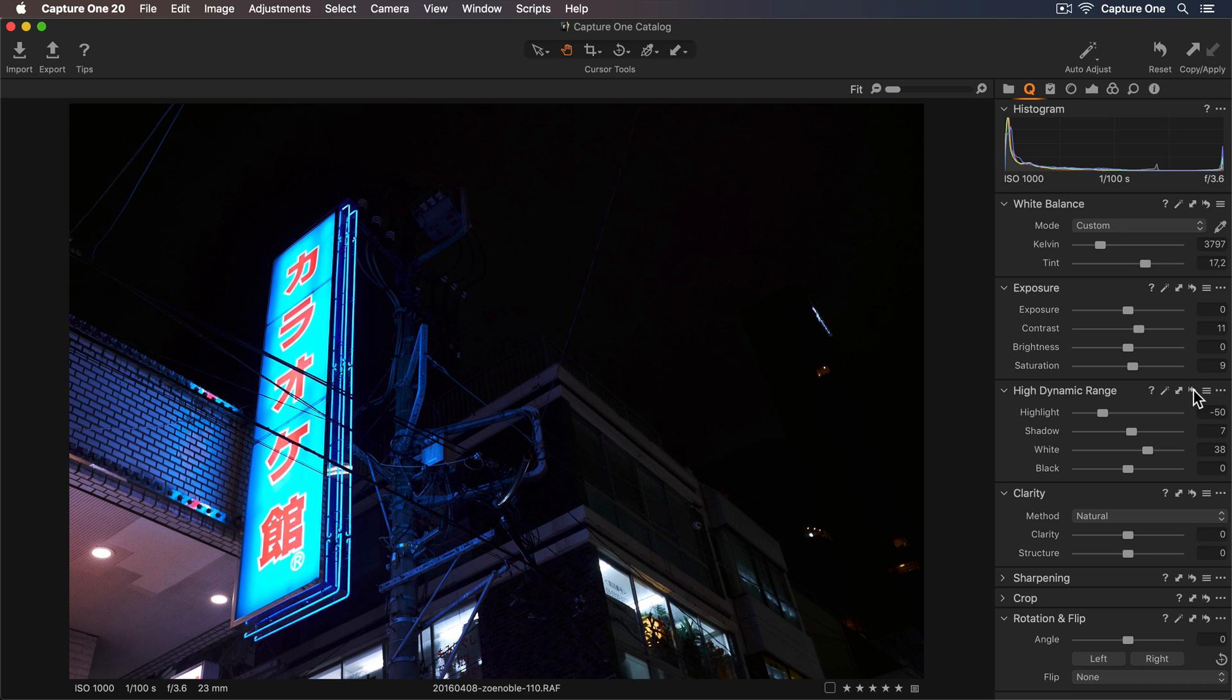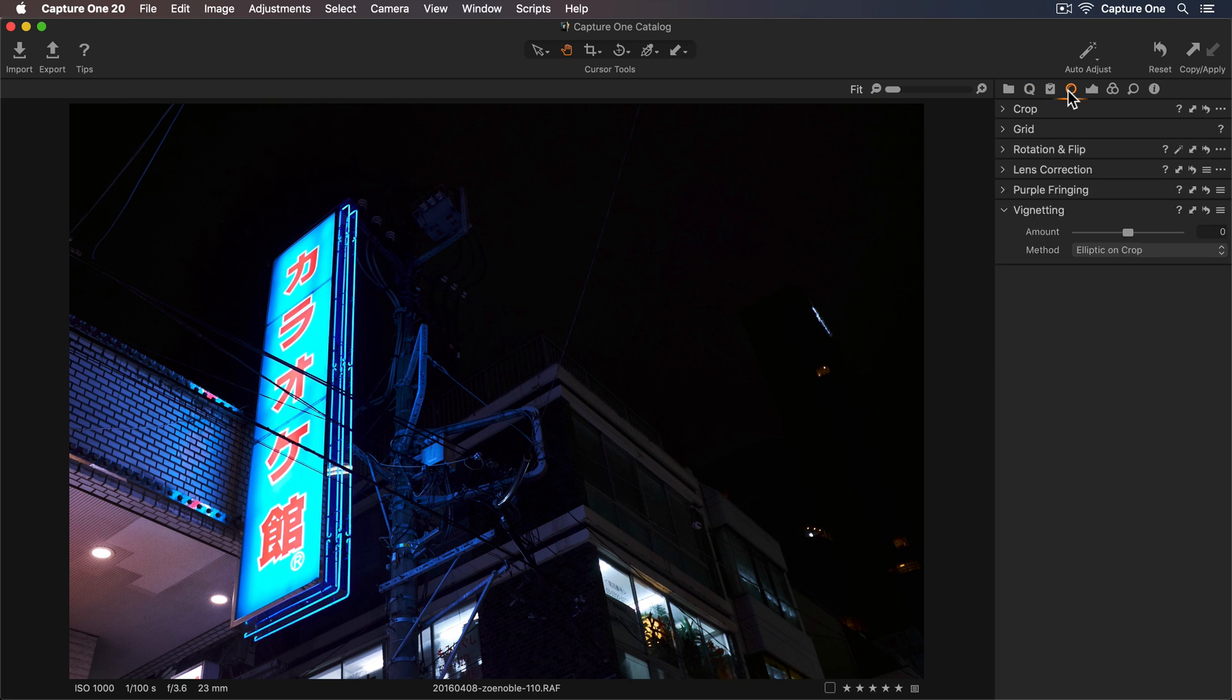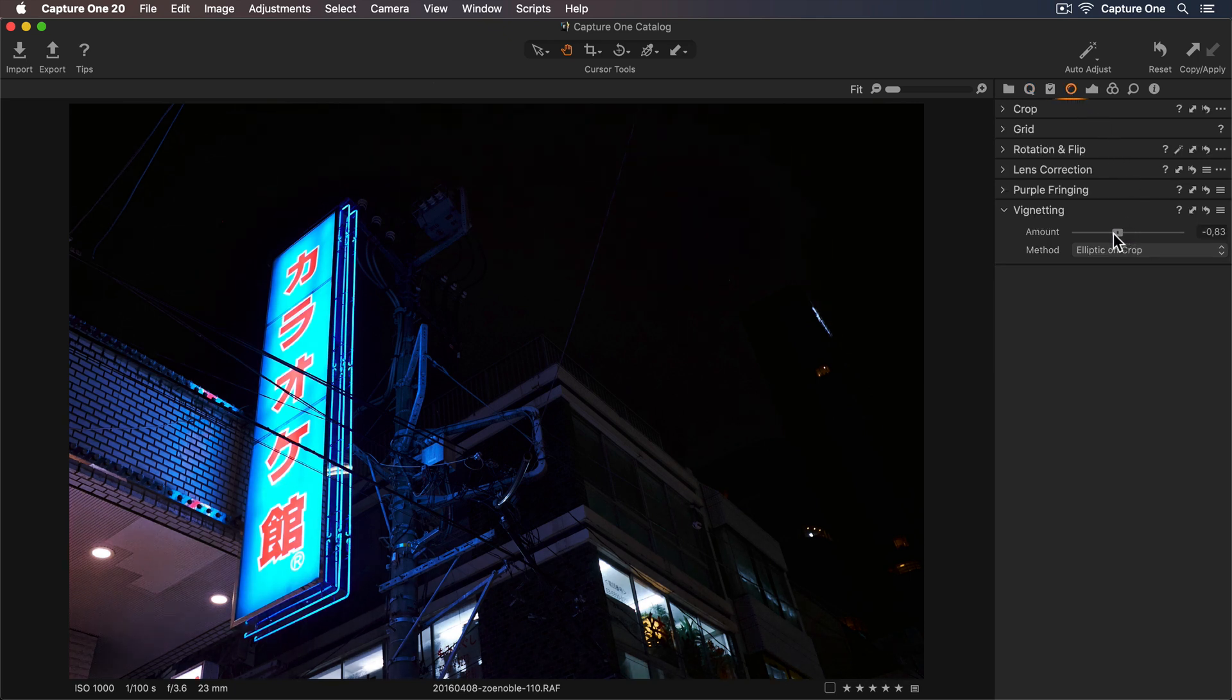So let's add some mid-tone contrast using the Clarity slider, and finally I'd like to add a vignette. I'll go to my Lens Tool tab and in the Vignette tool I can just lower the amount slider.